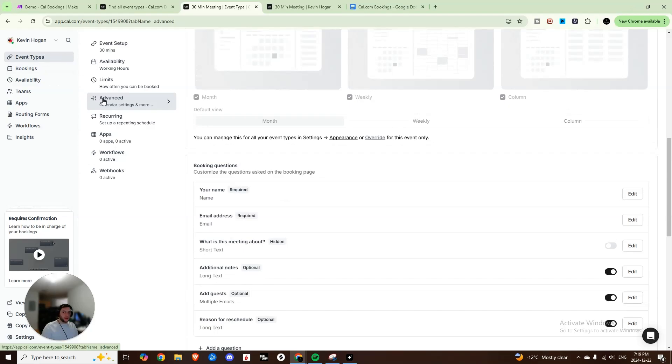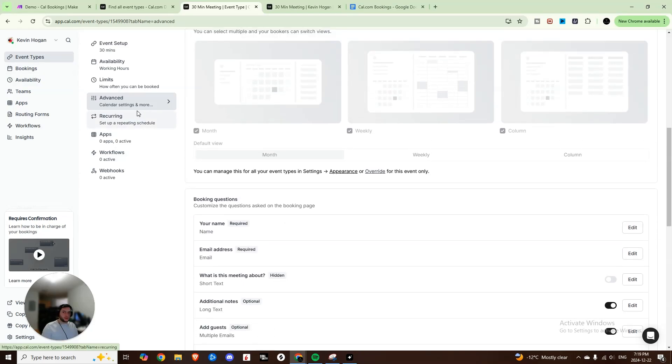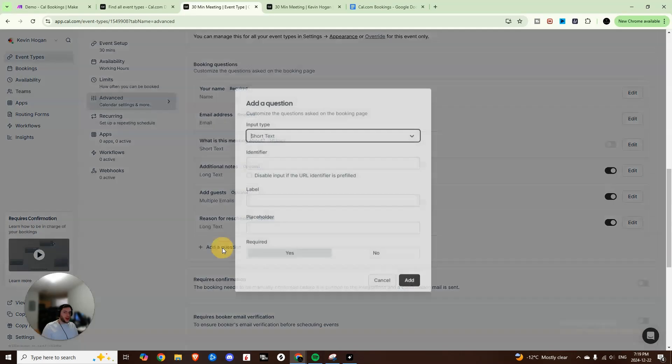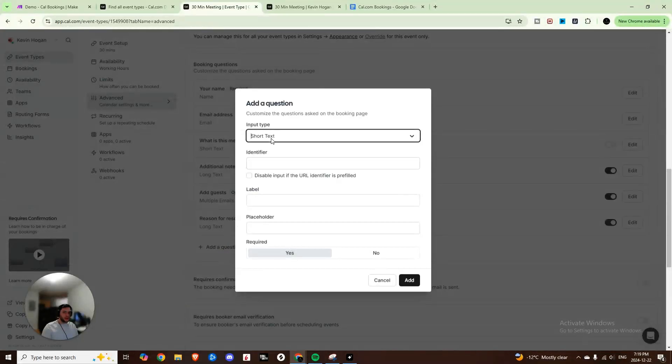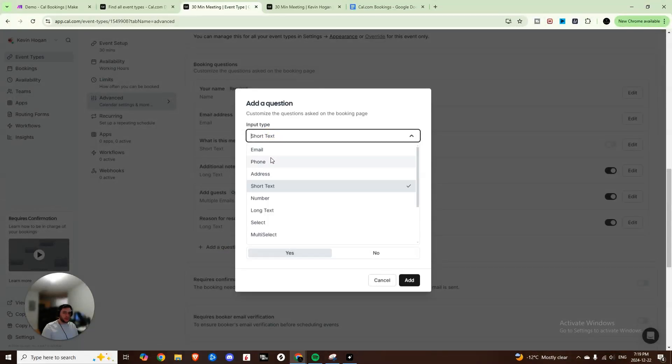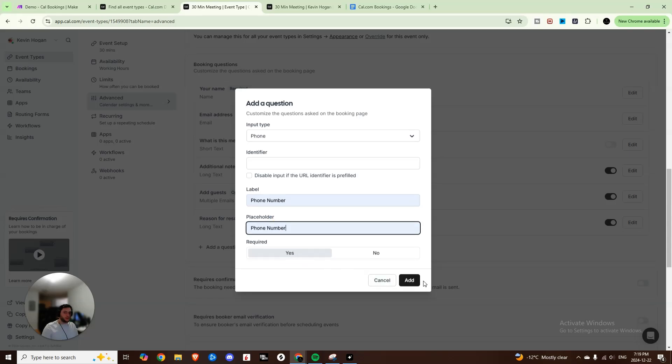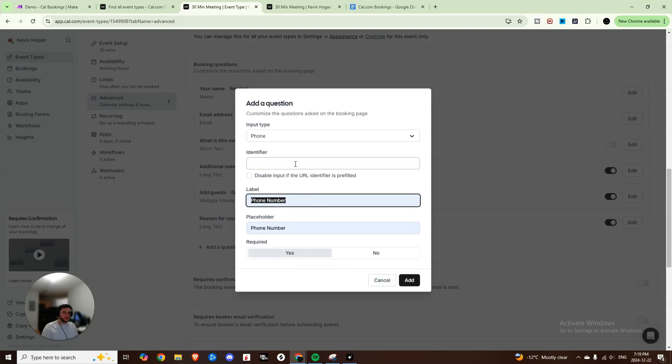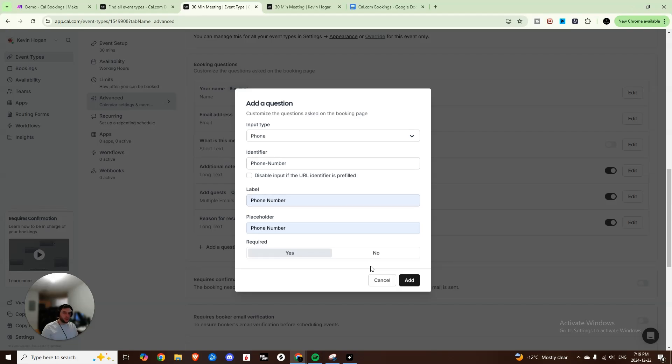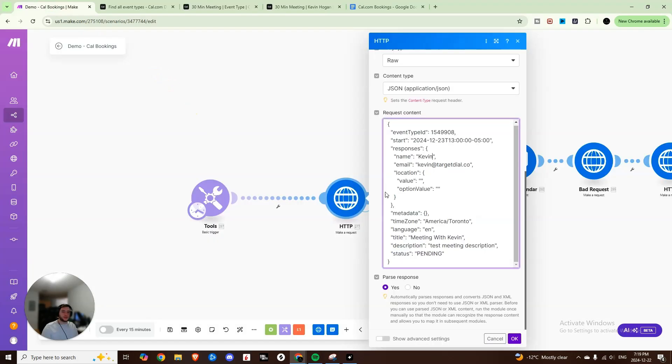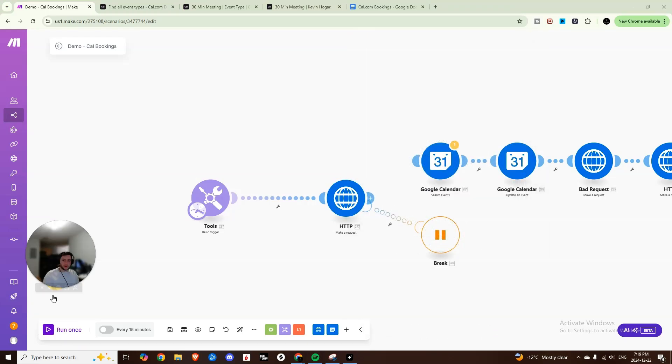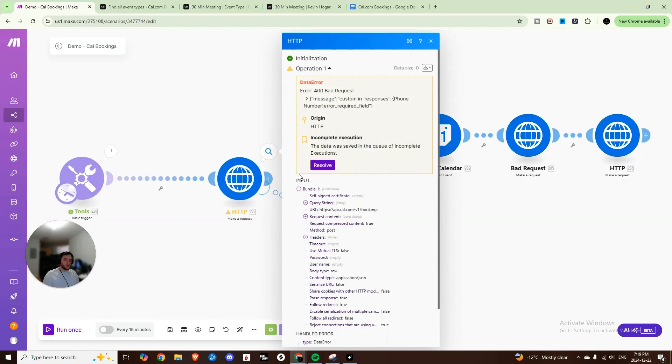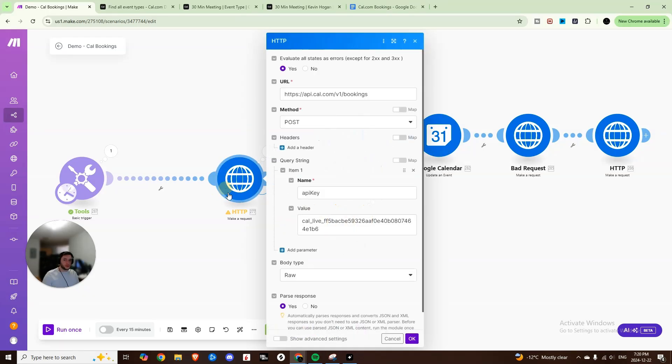So if you come into event types, and you go into the event settings, and you click on advanced, we're going to add a question, that question is going to be the phone number. And then you can just put in phone number, make it a required field and hit add. And you also need to put it as an identifier here as well, phone dash number, then we'll hit add. Now we have this required field. And so now if we try and run this with the current setup, I'll just do it as an example, we can hit run once, we're going to get an error. And it's going to say custom in responses, phone number error field required. So now we need to add in this phone number, just like this.